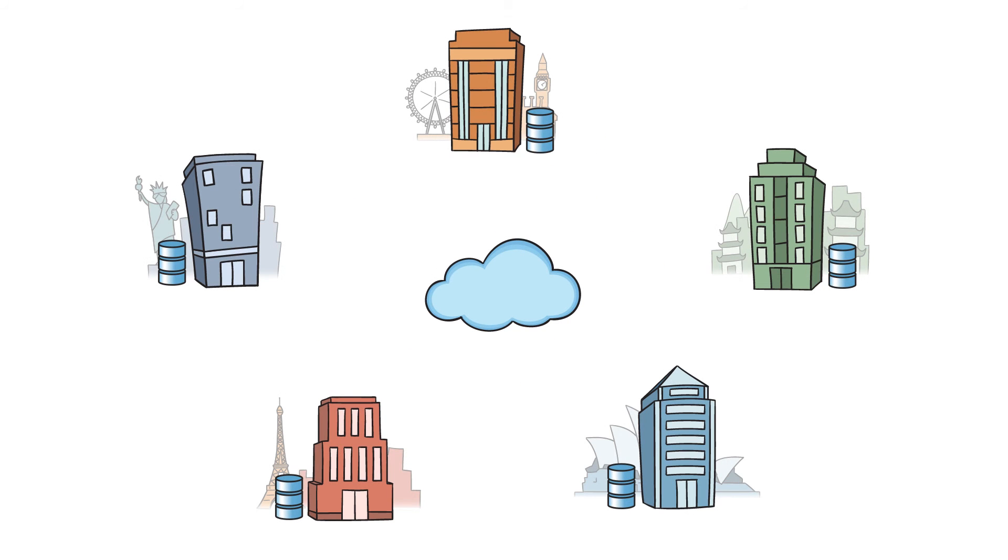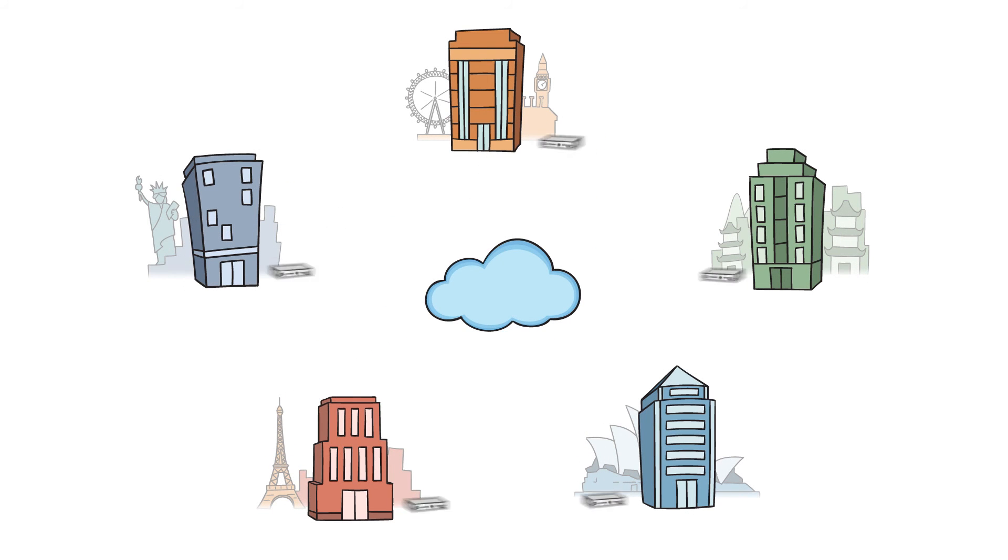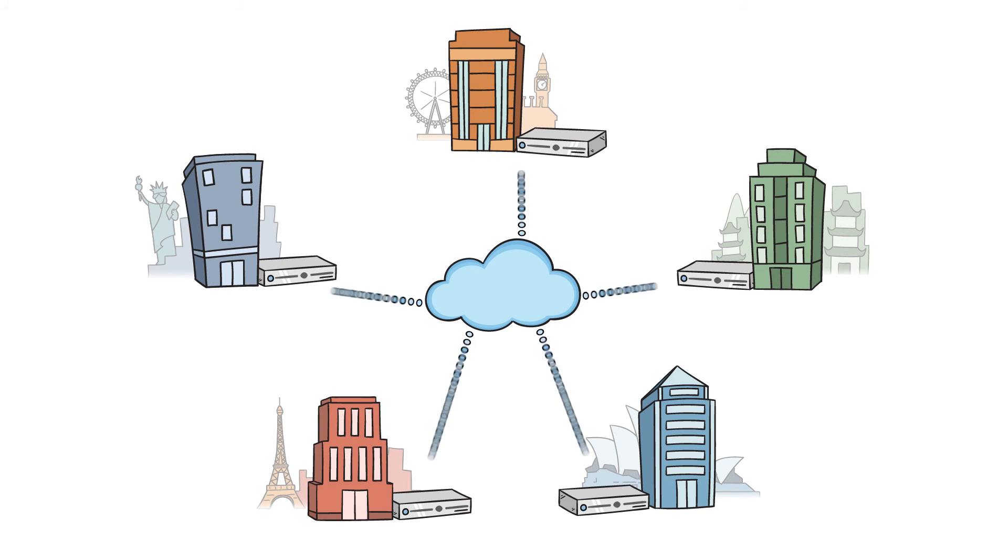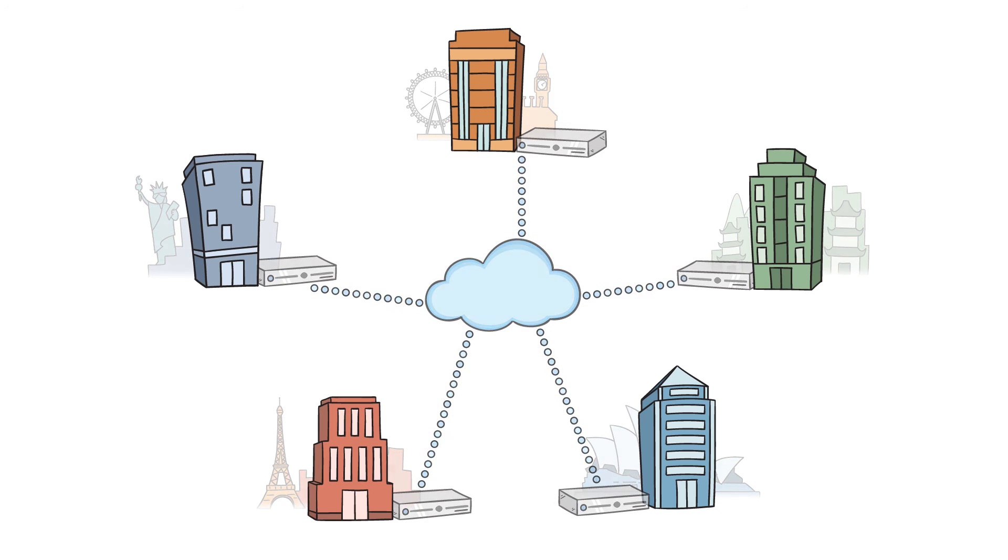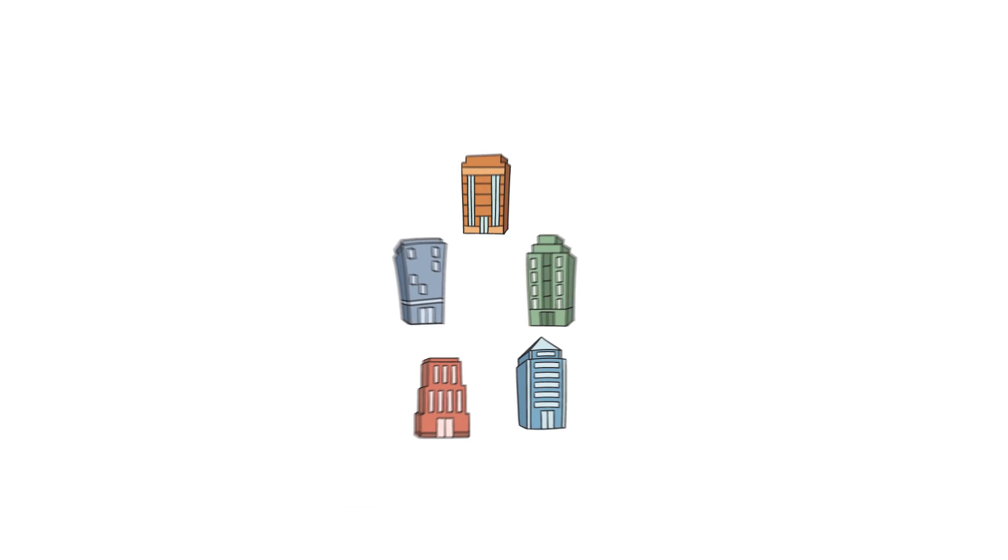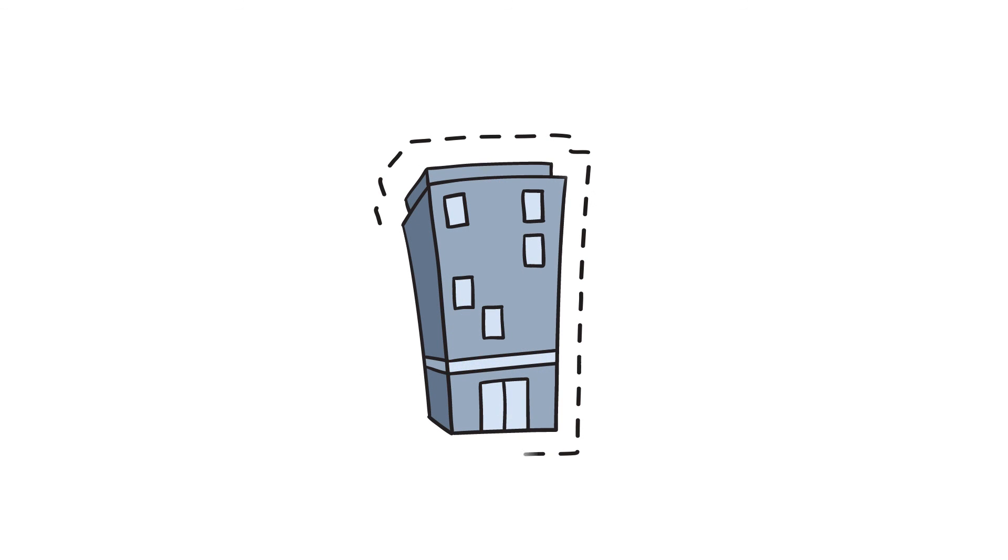Since PanZura deduplicates and compresses data on all tiers at all sites, you can reduce total storage by up to 90%. PanZura makes it possible for everyone to work like they are sitting in the same office again. And that's really nice.